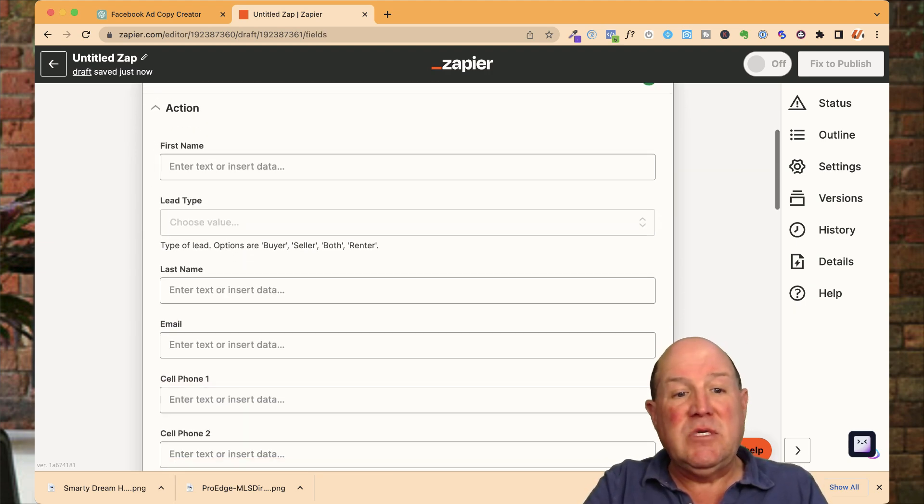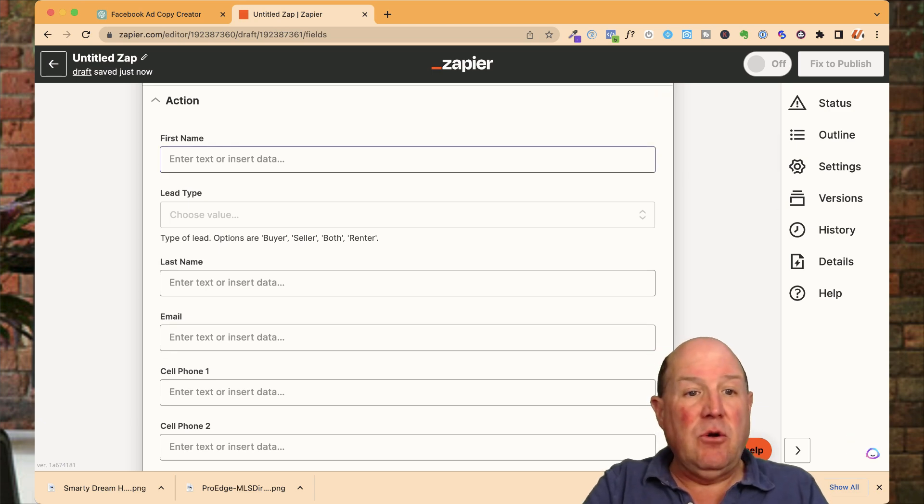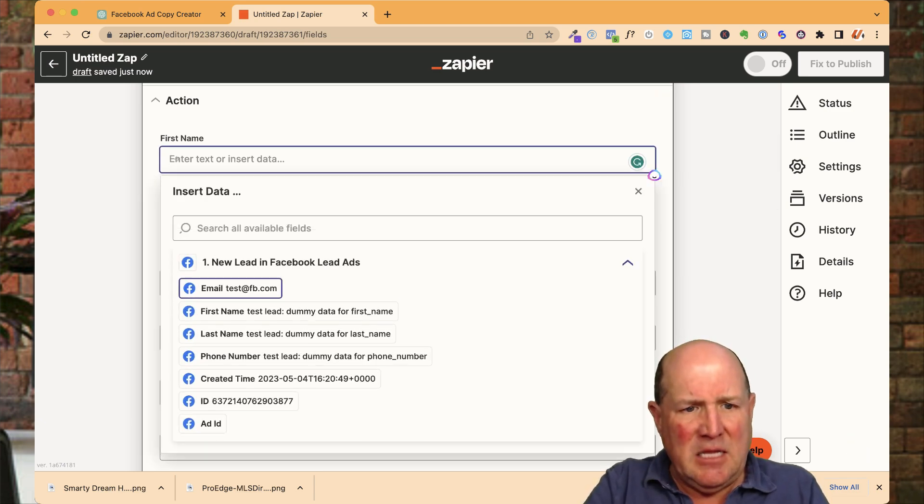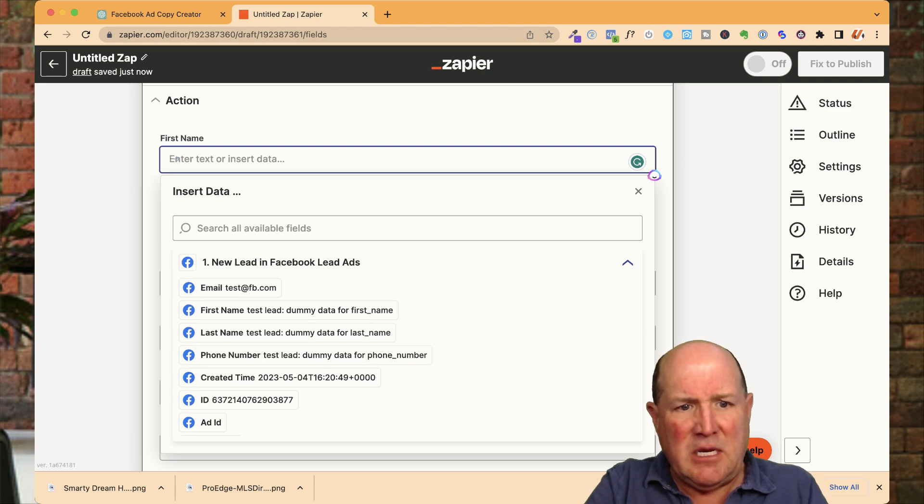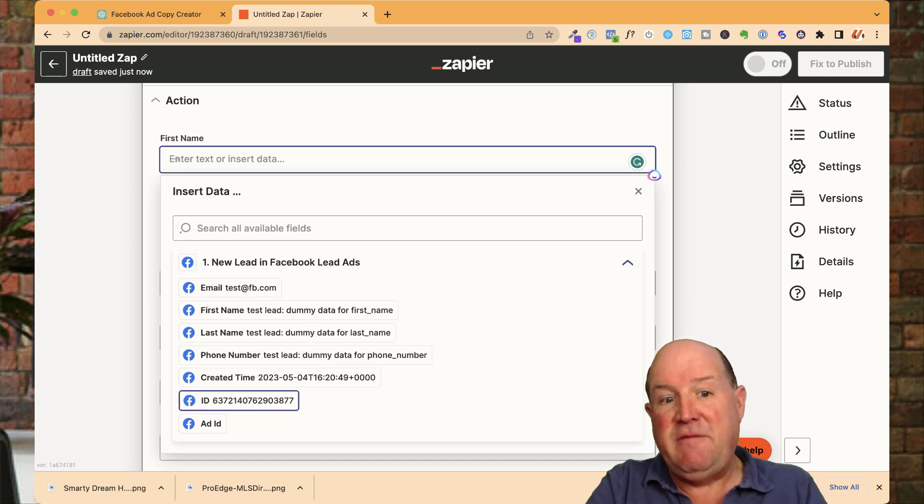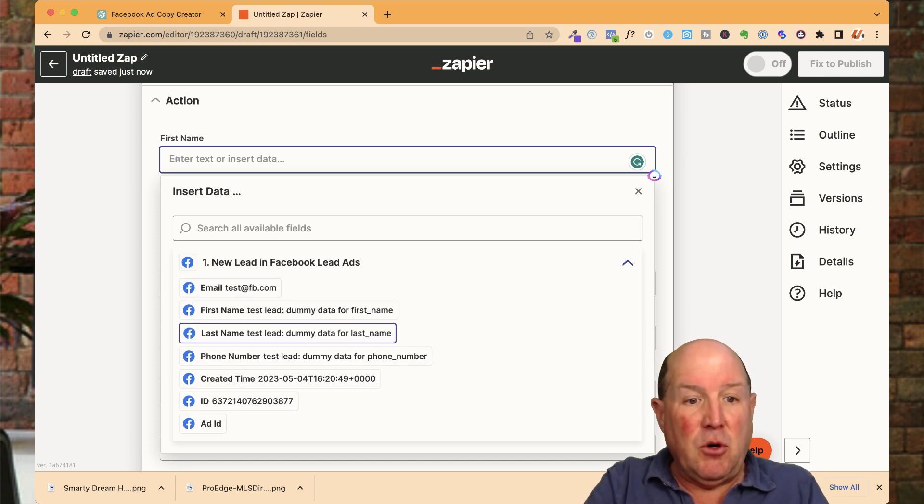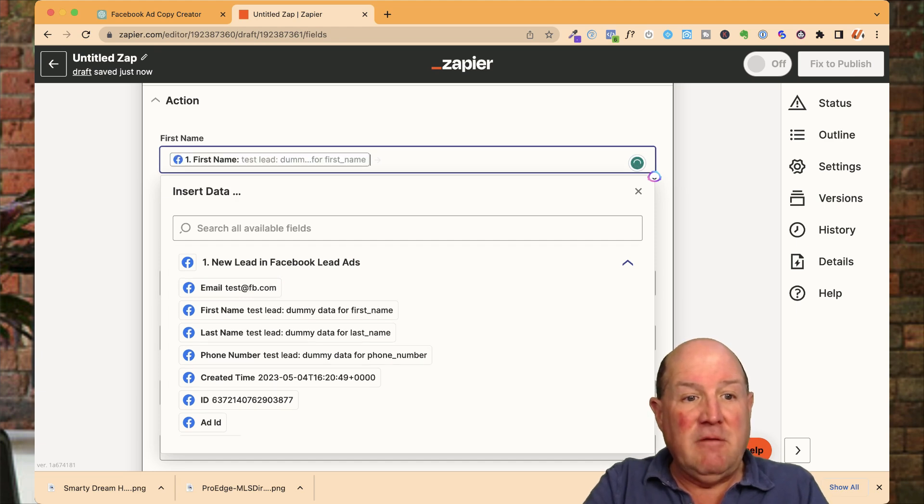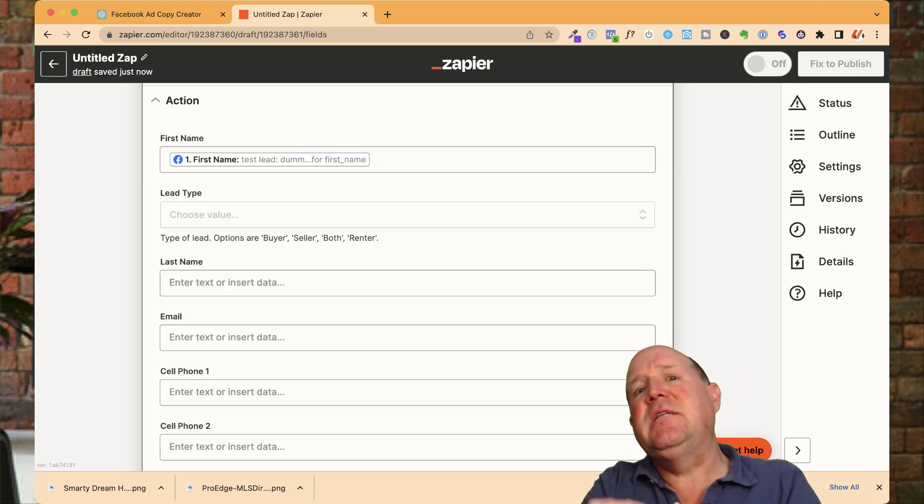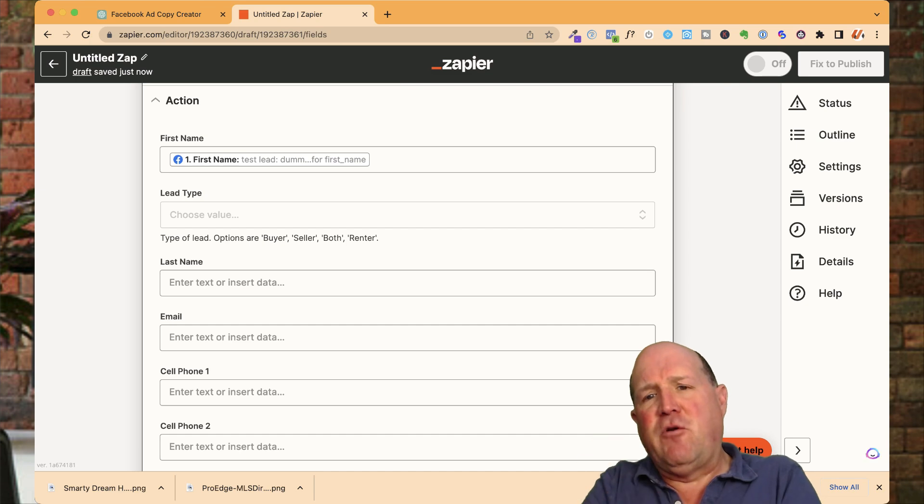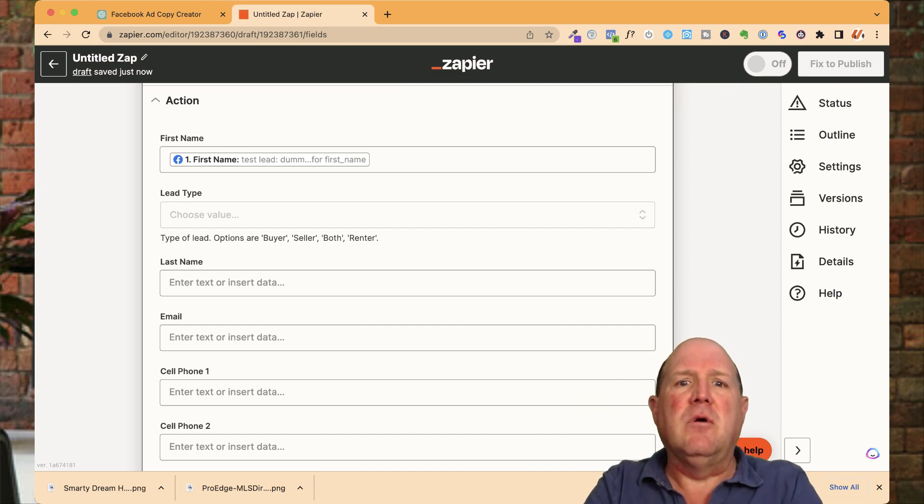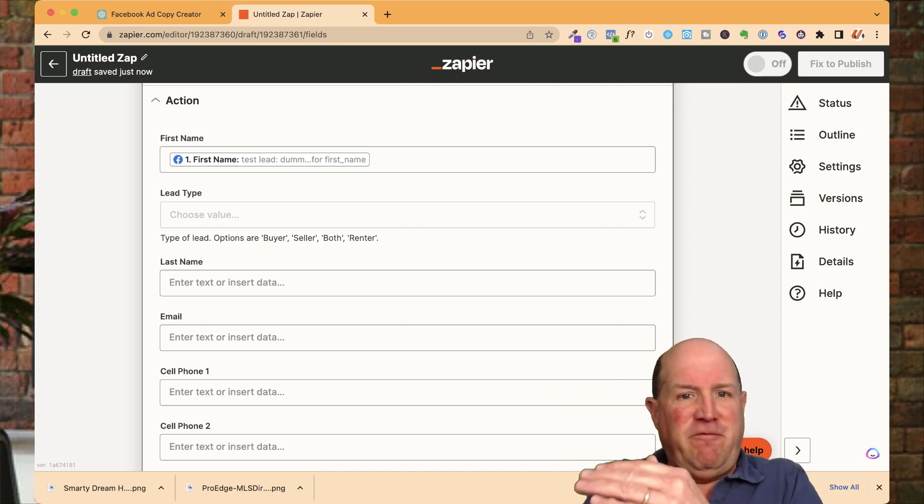And now all I have to do is map the data. So here I'm going to do first name. And then in the list here, these are the fields that are being collected inside of the Facebook lead form. So I'm going to put the person's first name in the first name field. Now, this was part of the ninja trick I showed in the very first video when I was creating the lead form.